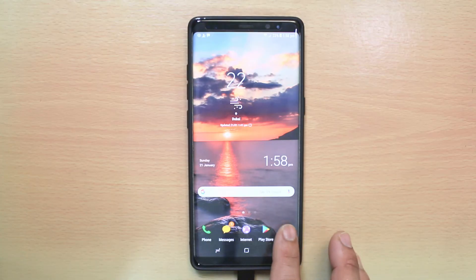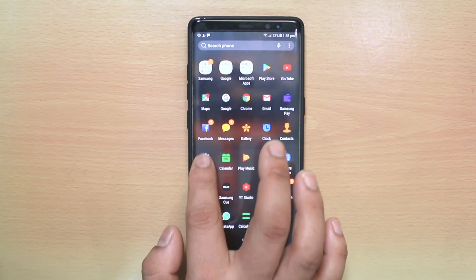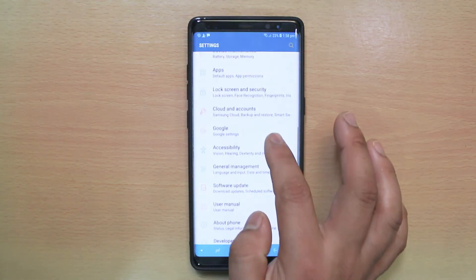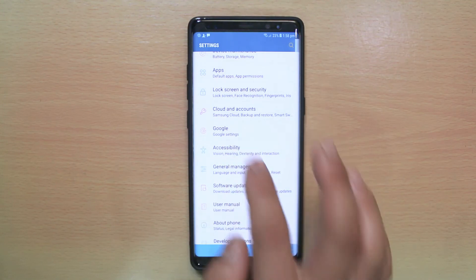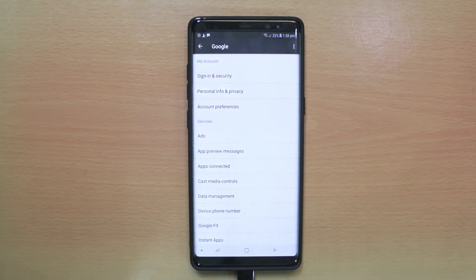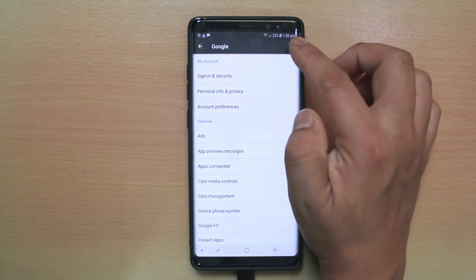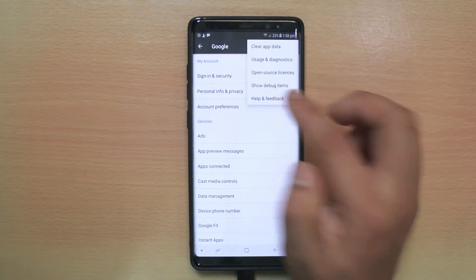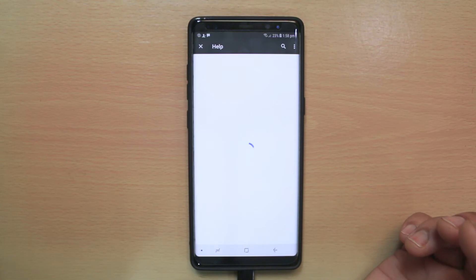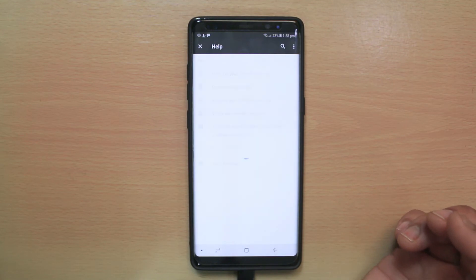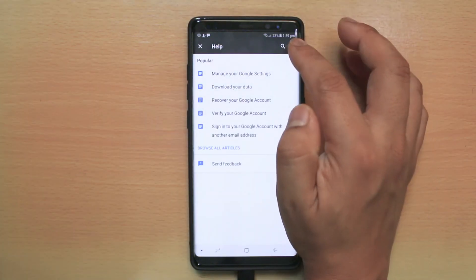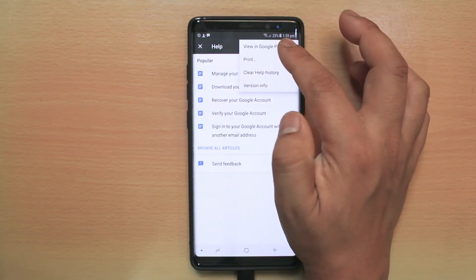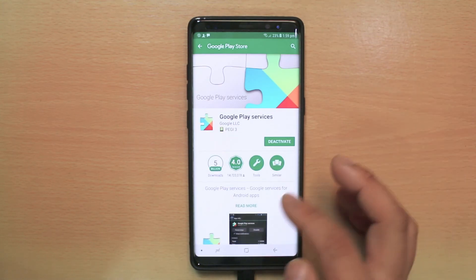First, go to Settings, then go to Google. Tap on the more options, then select Help and Feedback. Again, tap on the more option and select View in Google Play Store.